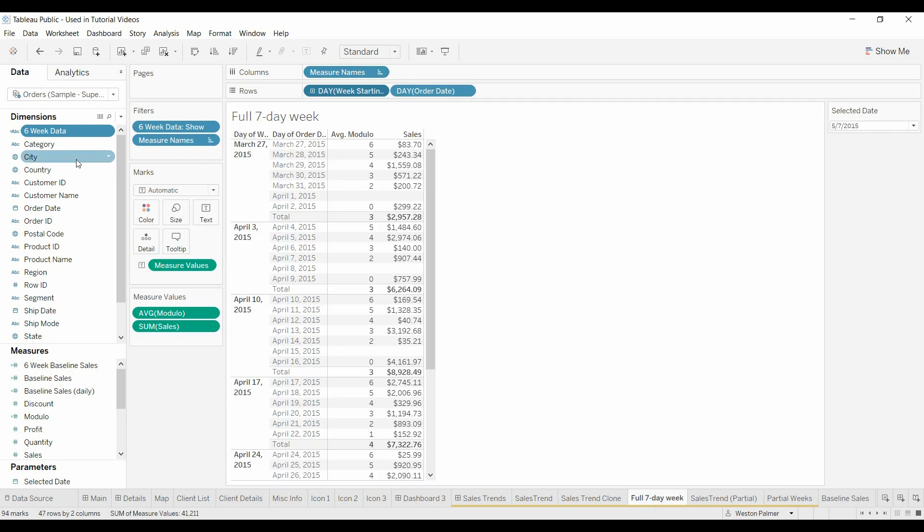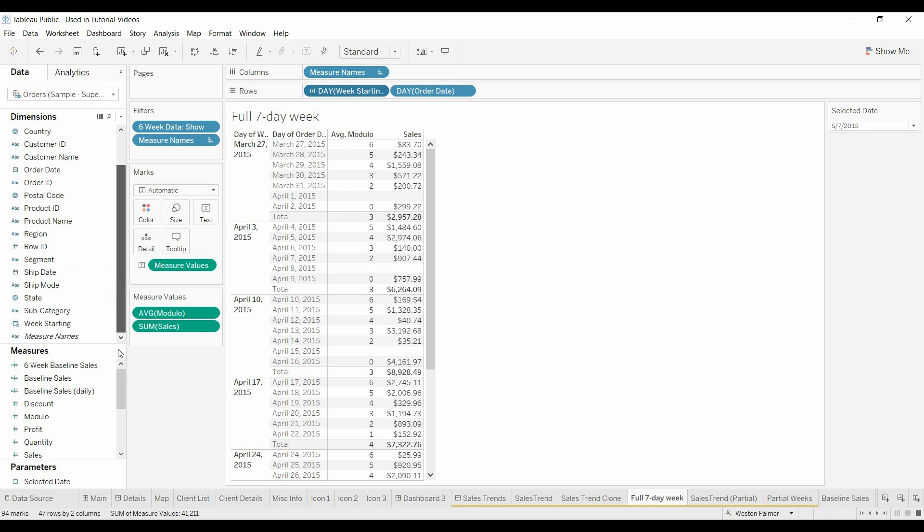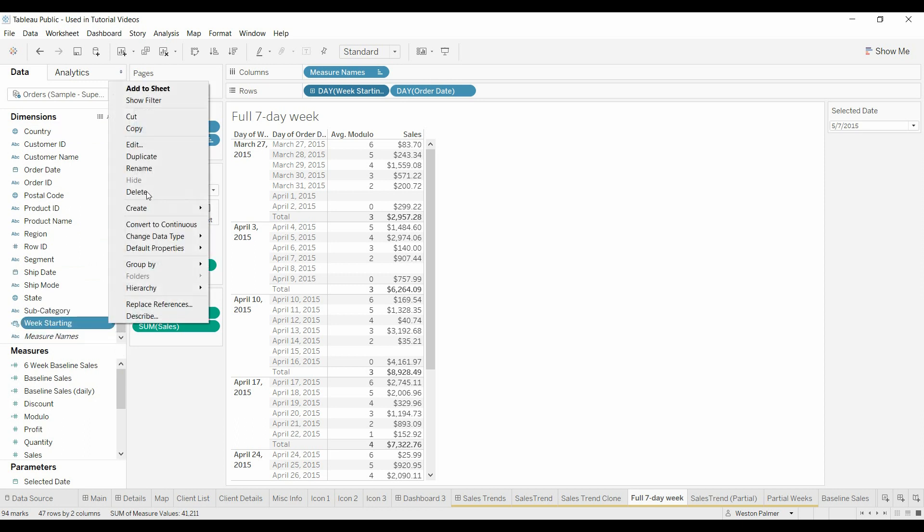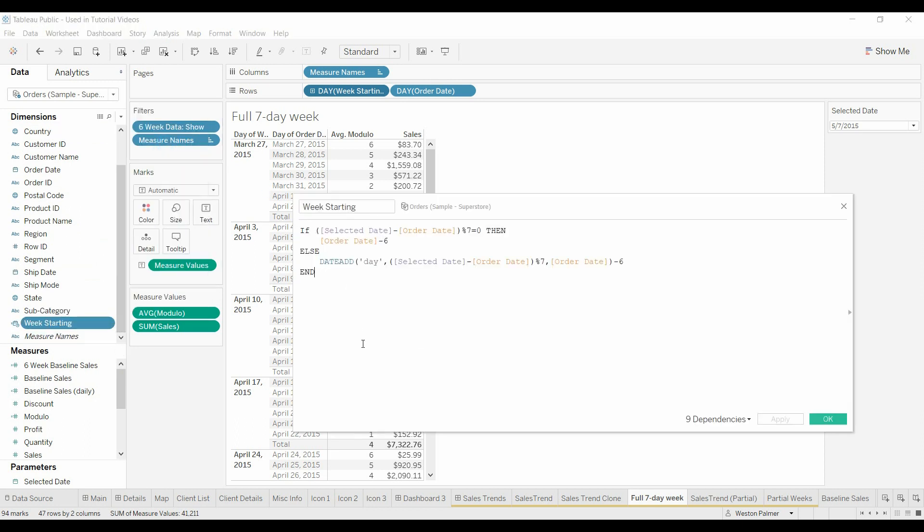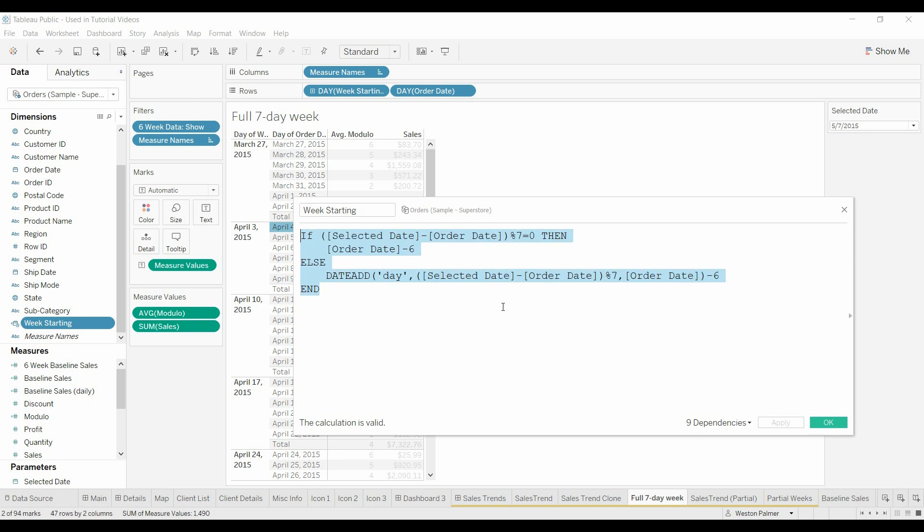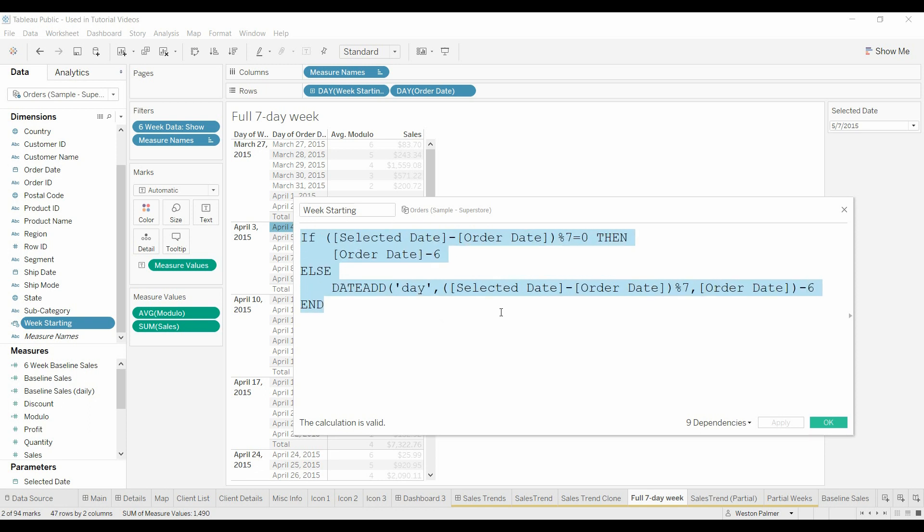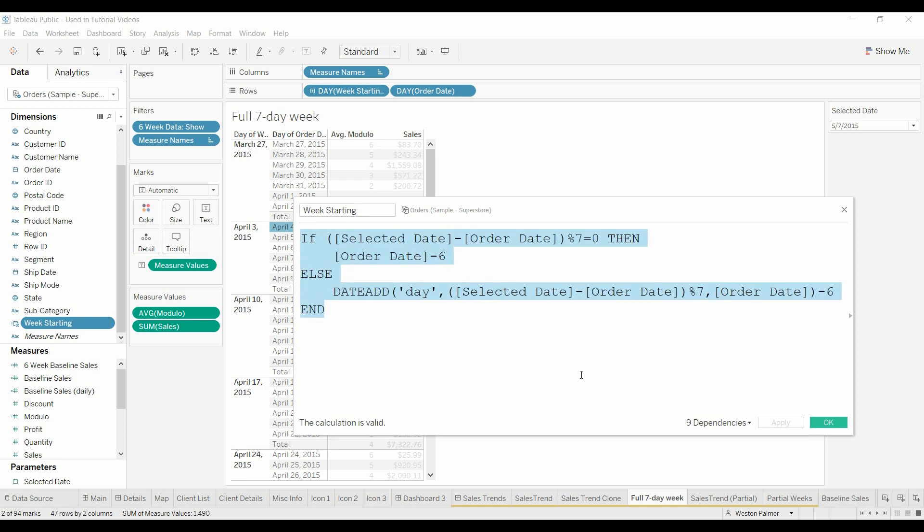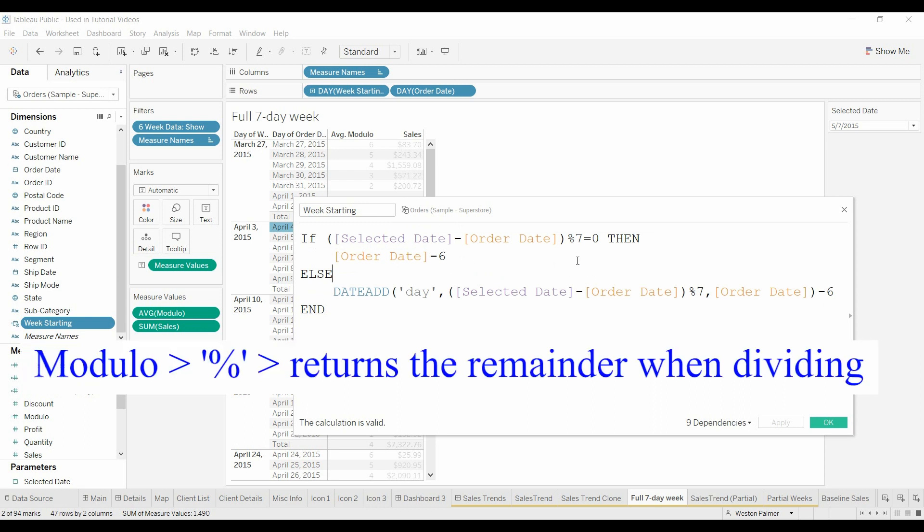So how do we fix that? Let's go and take a look. We've got the same six-week data. But now we created a new field called week starting. So now what we're doing, I've introduced a new mathematical operation called the modulo. M-O-D-U-L-O.